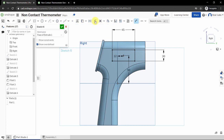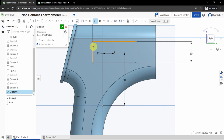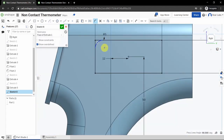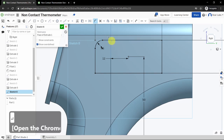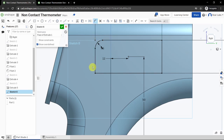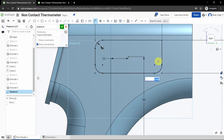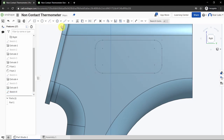Now use the sketch fillet tool to add rounded corners to our rectangle. Click the sketch fillet button, then click the top edge and left edge — a curve will form. Click to set the radius and leave it at 5, then press Enter. Repeat for the left and bottom edges, the bottom and right edges, and the top and right corner. This gives our rectangle a nice rounded edge. Click the green checkbox to complete the sketch.